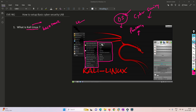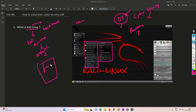Think about it — if we place a Kali Linux system in our EVE-NG lab, we can perform a lot of attacks and then mitigate those attacks with the help of a firewall. That is the basic concept of creating a cybersecurity home lab in EVE-NG.